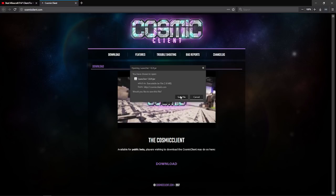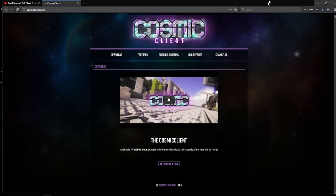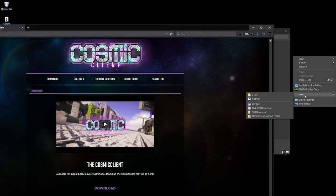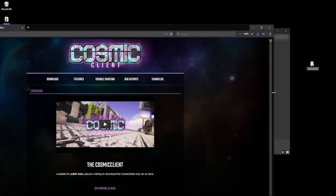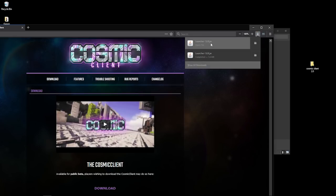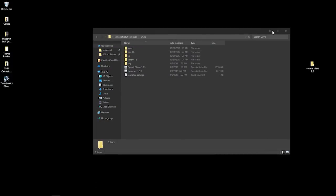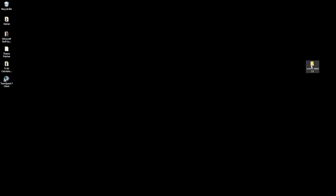You're going to want to save the file, go to your desktop, and make a new folder. Name it whatever you want — I'm just going to name mine 'Cosmic Client 2.0'. It doesn't matter what you name it, just make sure you know this is where your launcher and your cosmic client and everything is going to be. Put the file there and close out of your web browser.